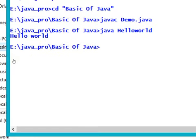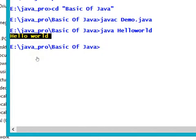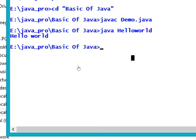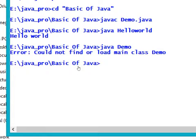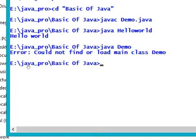Suppose I give the file name as java demo. Since the .class file is not present with that name, it is going to throw an error: "Error: Could not find or load main class demo."